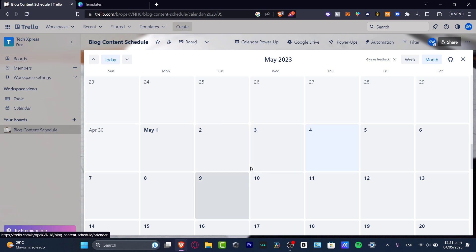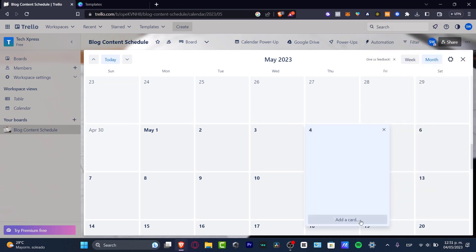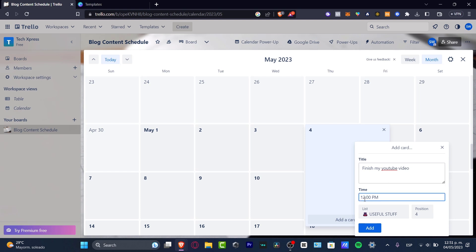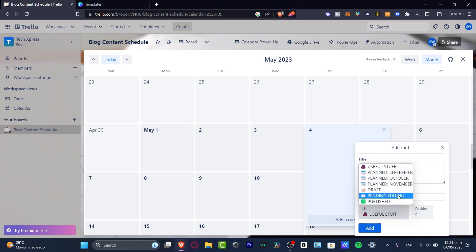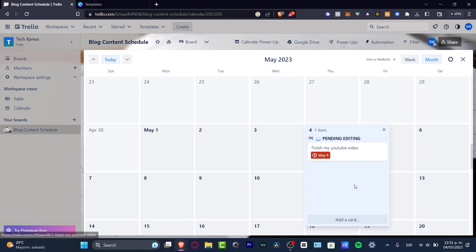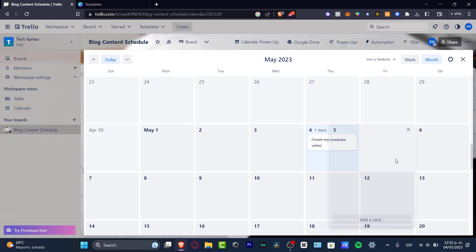Let's focus on the calendar power-up. Clicking into it takes us to the calendar view integrated with the template. For example, in the current month I can add a card — let's say 'Finish my YouTube video' — set it to a list like 'Editing,' and hit add. It shows as overdue if the date has passed, and clicking it marks it as done, changing the color from red to green.